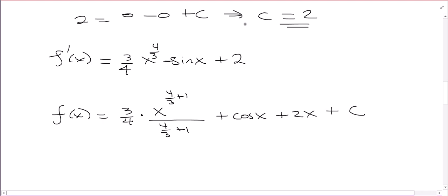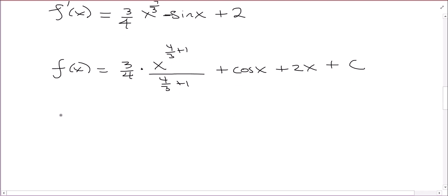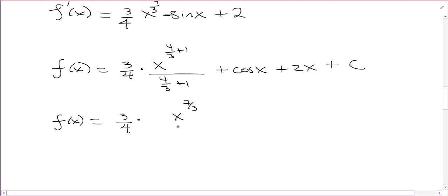I could call this new constant d or c2 — it's just standing in for a constant. Let's simplify: 4/3 + 1 is 7/3 (since 1 is 3/3). So I have (3/4) times x to the 7/3, and dividing by 7/3 is the same as multiplying by 3/7. So f of x equals (9/28) x to the 7/3 plus cosine x plus 2x plus c.